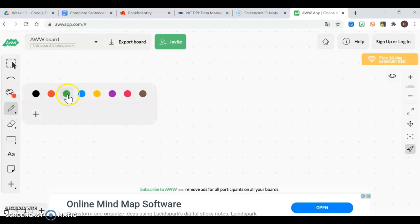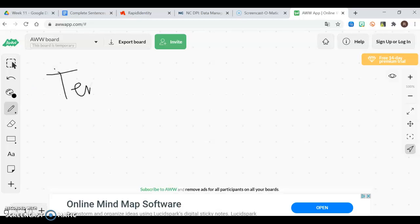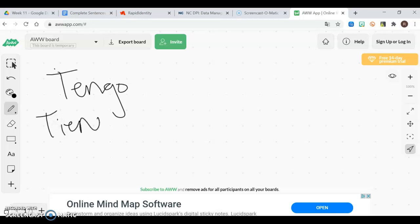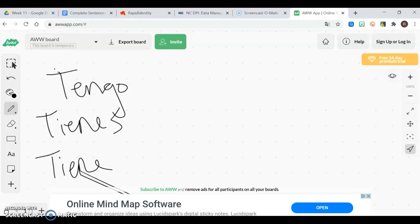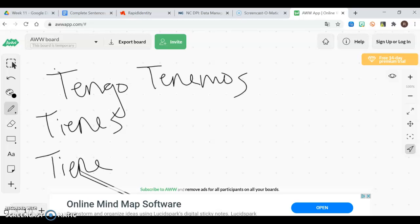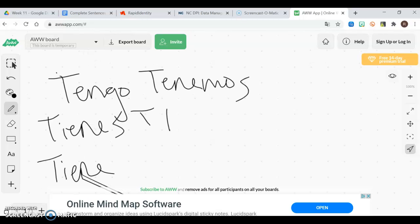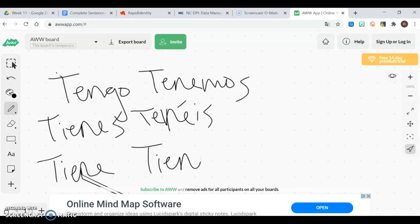Let's practice with tener. Remember, tener is conjugated as: yo tengo — I have; tú tienes; él, ella, usted tiene; nosotros tenemos — we have; vosotros in Spain, tenéis; and ellos, ellas, ustedes tienen. Those are the conjugations for tener, which means 'to have.'